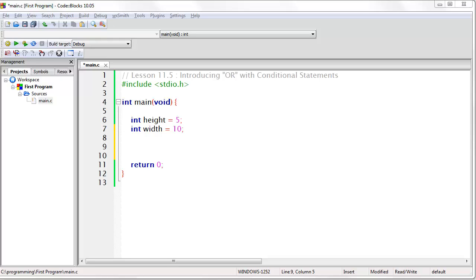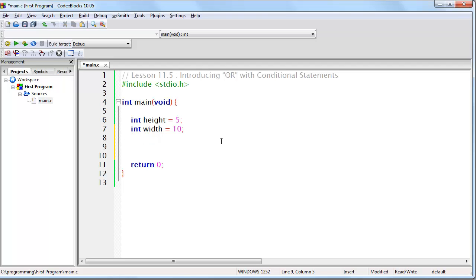In the last lesson we talked about using logical AND, which if you remember is the two ampersand characters. And we use that in an if statement in order to specify that we need more than one expression to evaluate to true before we will execute the if statement.